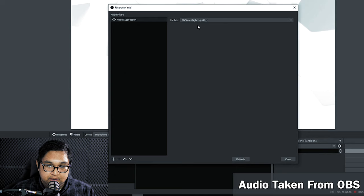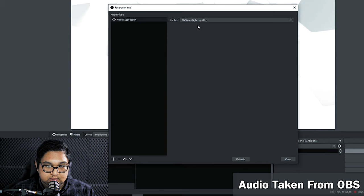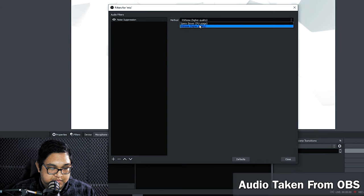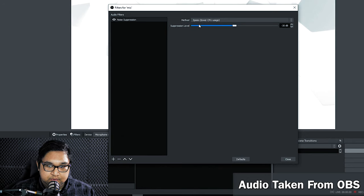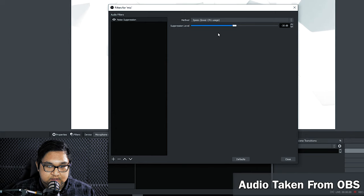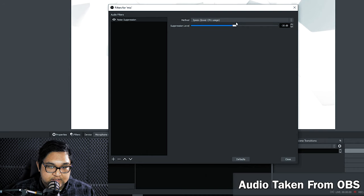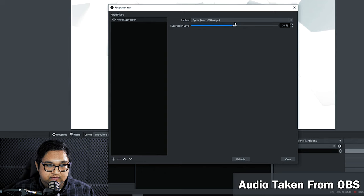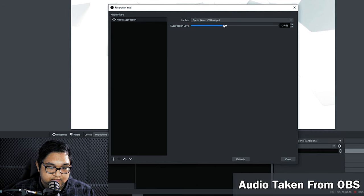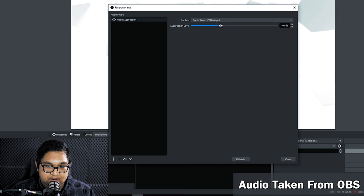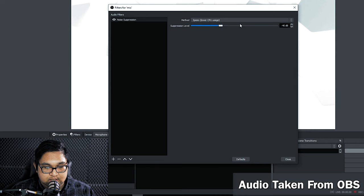This does a pretty good job at canceling noise but if you find that you are losing noticeable audio quality then it's better to switch to speaks. Speaks is the more traditional suppression filter that does not use AI. This is the noise suppression that was available in the previous versions of OBS. For this I find that leaving it at default is sufficient but if you find that you're losing audio quality you can always lower this slider to negative 40 dB which I prefer to have it at or if you want further suppression you can always increase it.